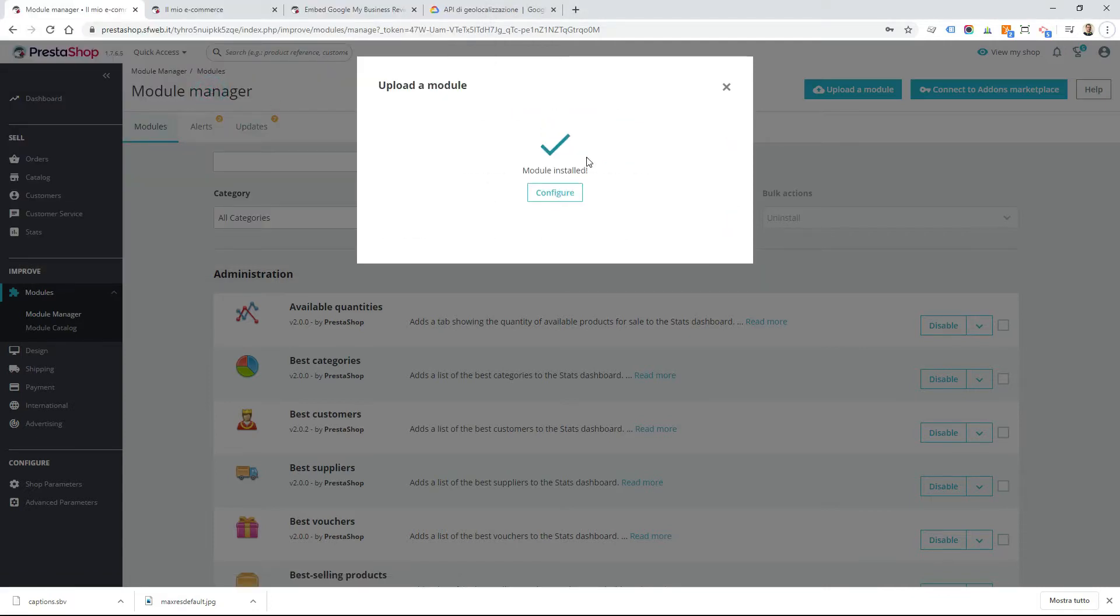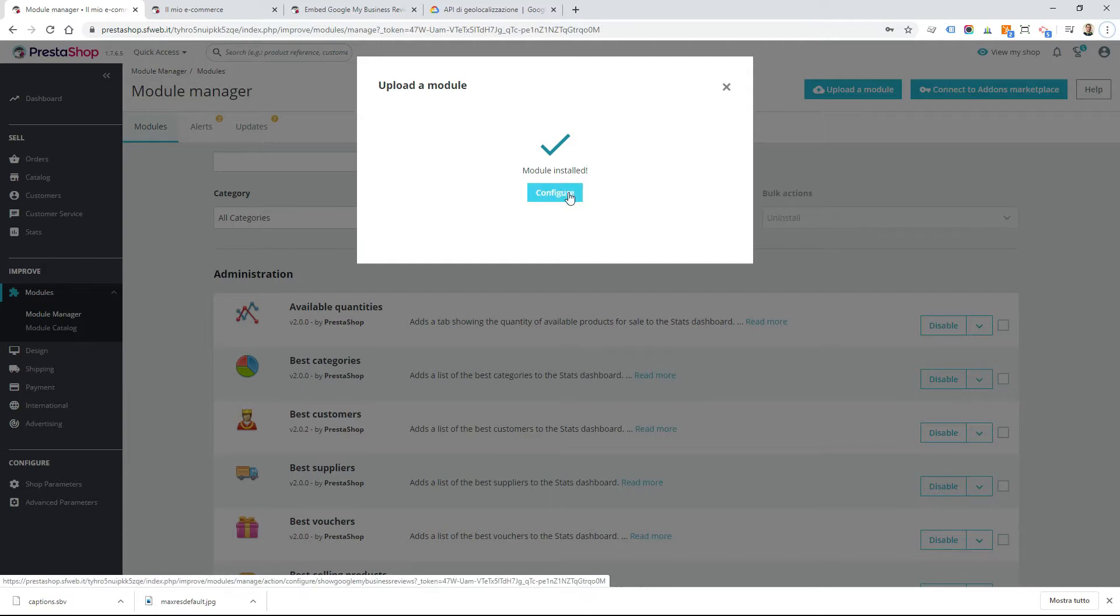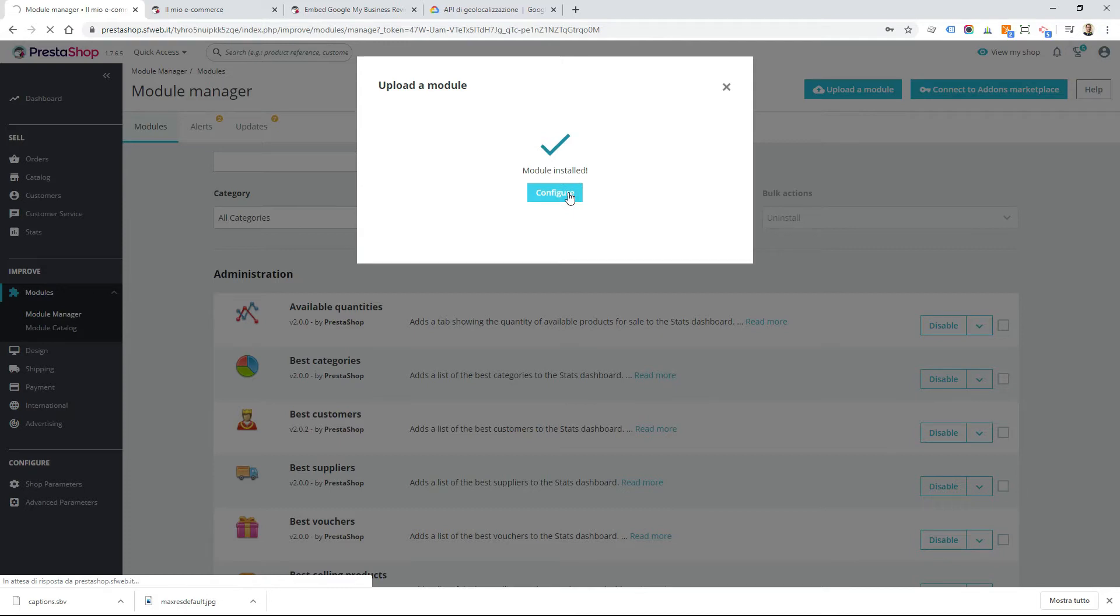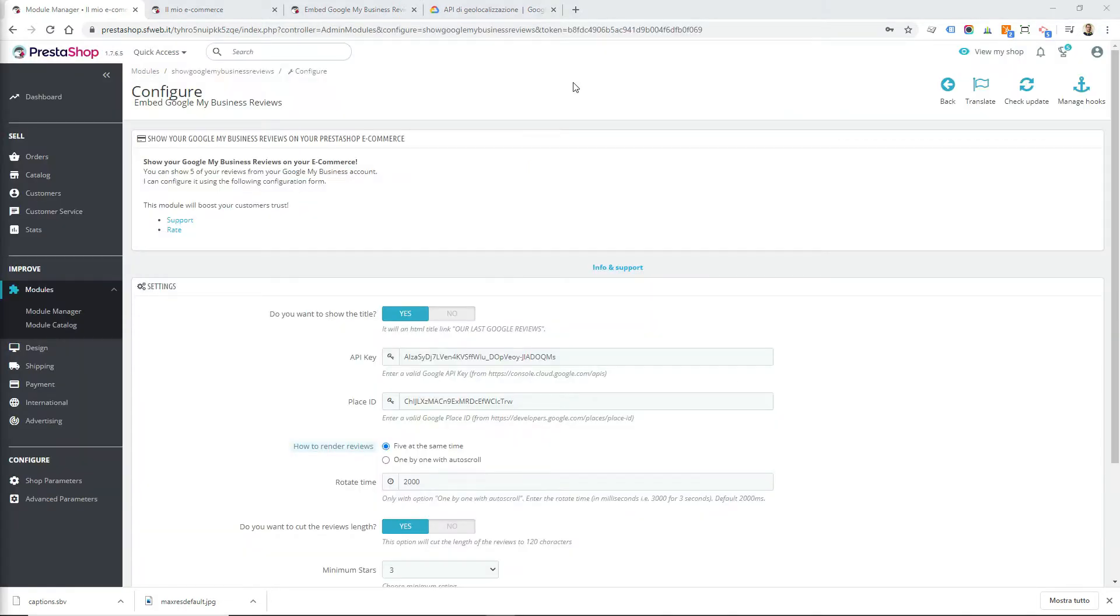Once the installation is completed, you can go to the configuration page by clicking on configure. To configure the module, you have to set these options.